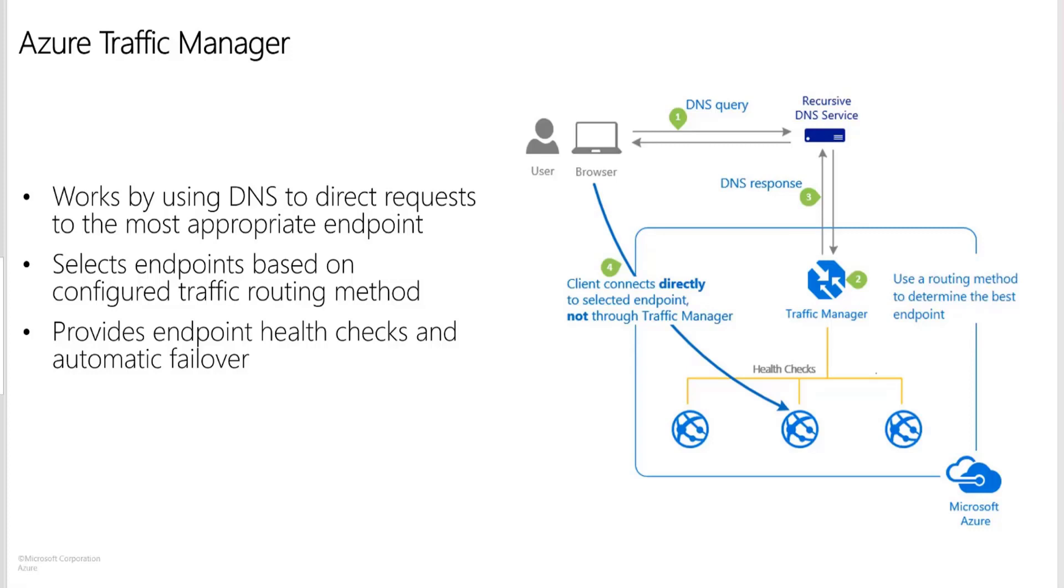Traffic Manager selects an endpoint based on the configured traffic routing method. Traffic Manager supports a range of traffic routing methods to suit different application needs. Once the endpoint is selected, the clients then connect directly to the appropriate service endpoint. Traffic Manager provides endpoint health check and automatic endpoint failover enables you to build a highly available application that is resilient to failure, including the failure of an entire Azure region.